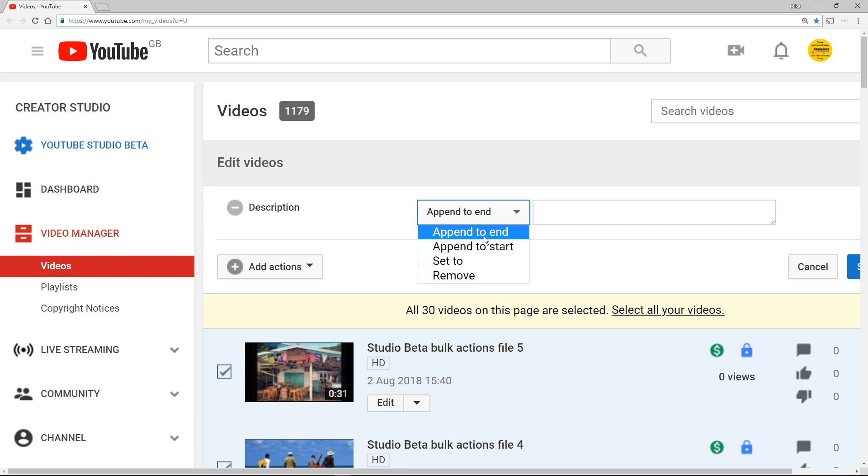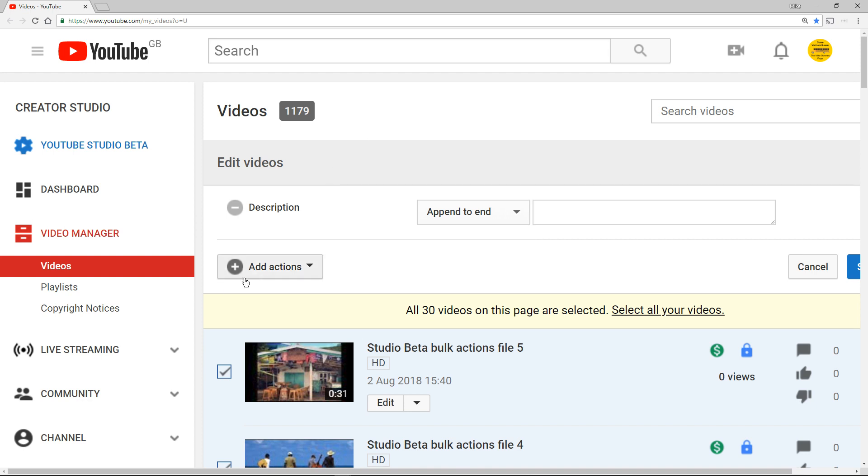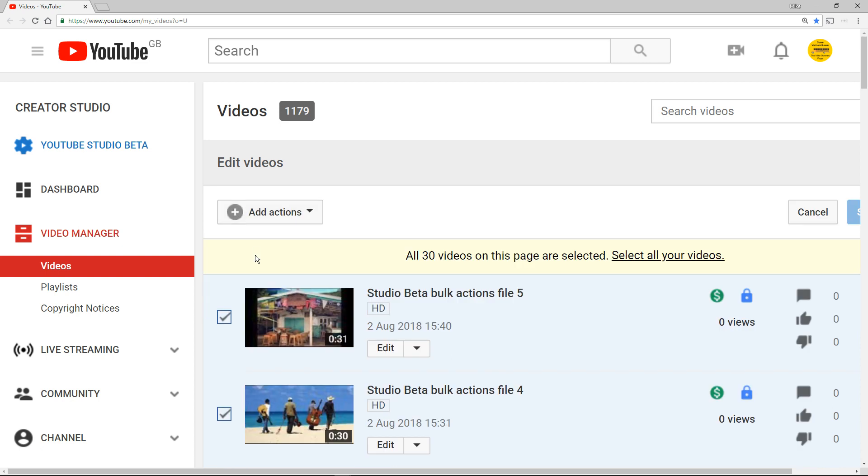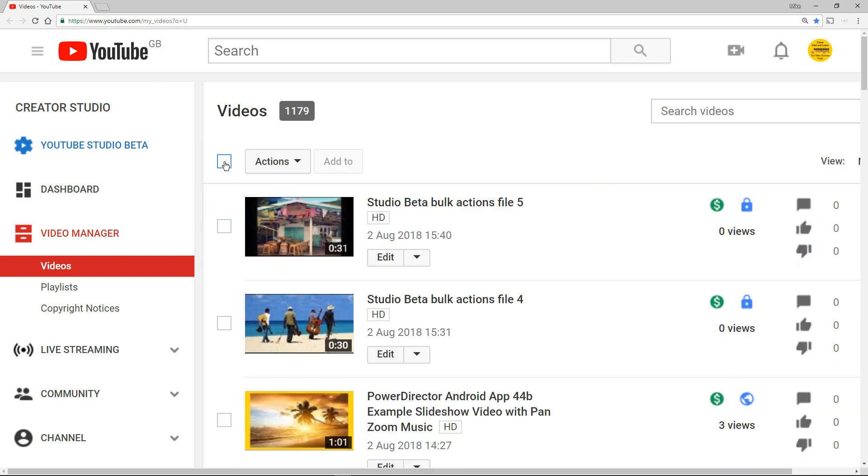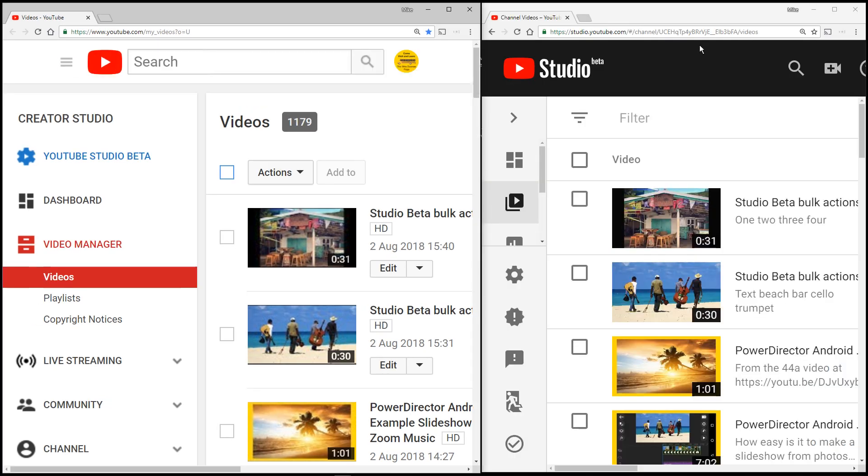So let's see what this thing actually does. First of all on screen I've showed you that any bulk action in the old way is append to end, append to start, set to, and remove. That's what the old version is. Tell you what, let's show you. I want to clear all of this. How do I clear it?